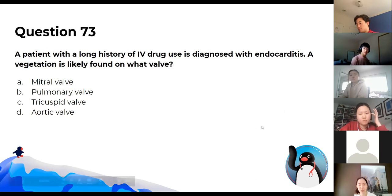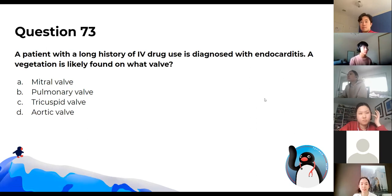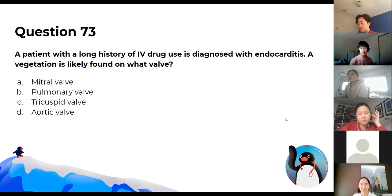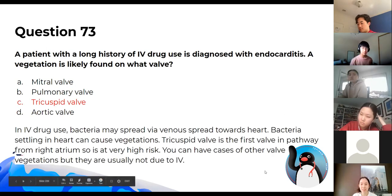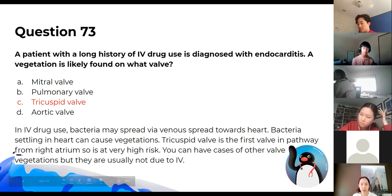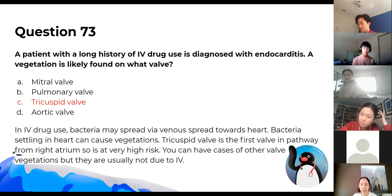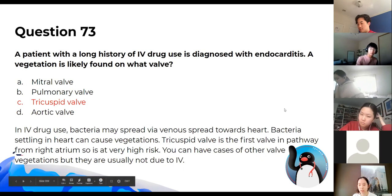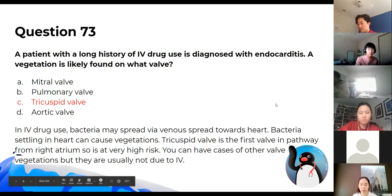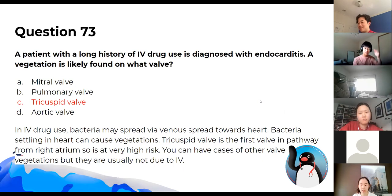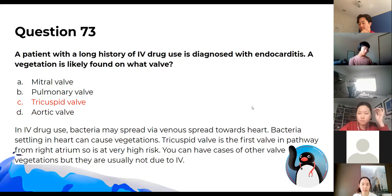A patient with a long history of IV drug use is diagnosed with endocarditis. A vegetation is likely to be found on the tricuspid valve. In IV drug use, bacteria spread through the venous system back to the heart. The tricuspid is the first valve in the pathway from the right atrium, so it's at highest risk.